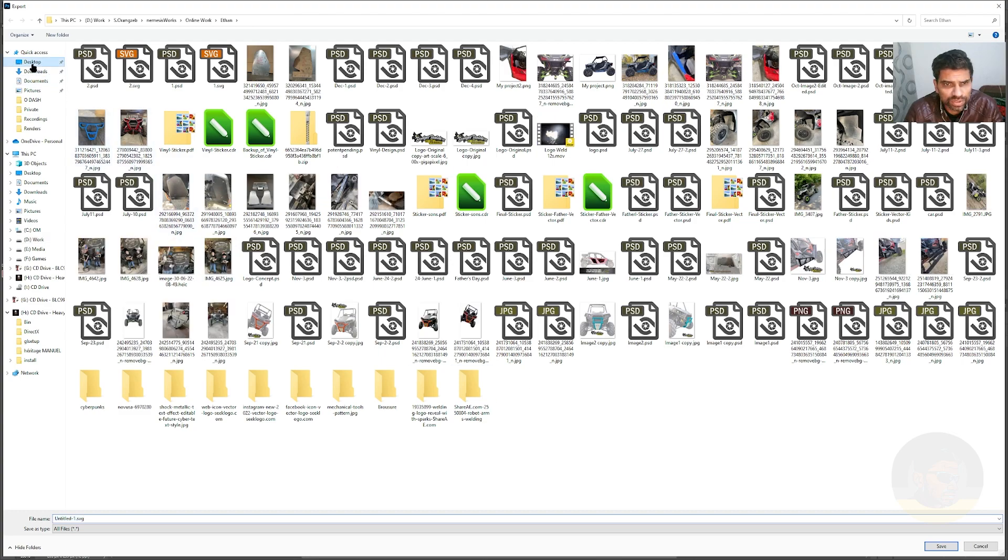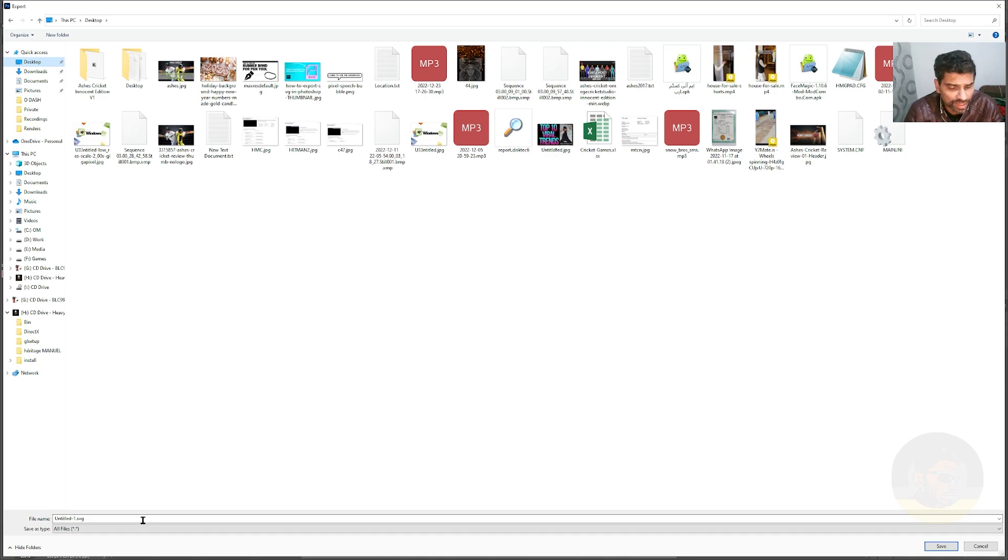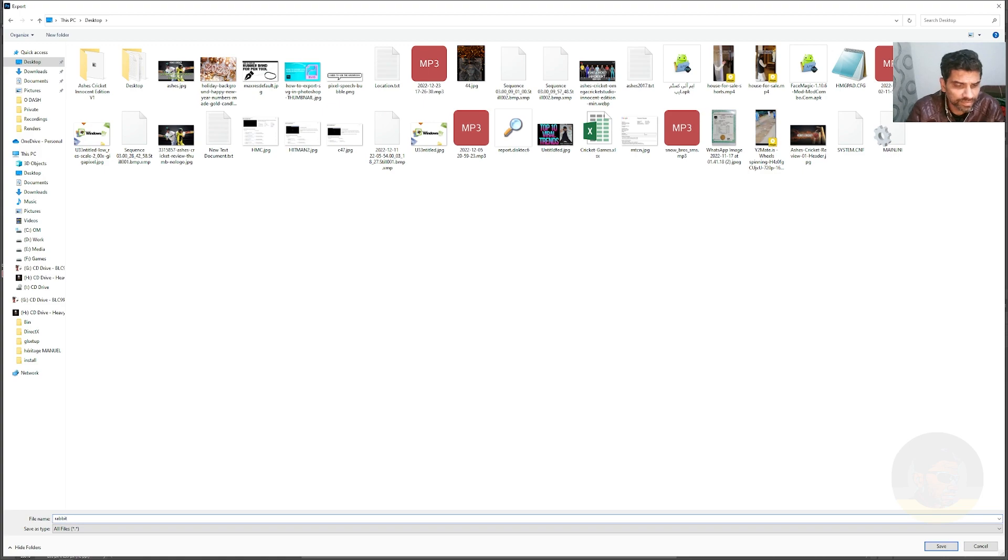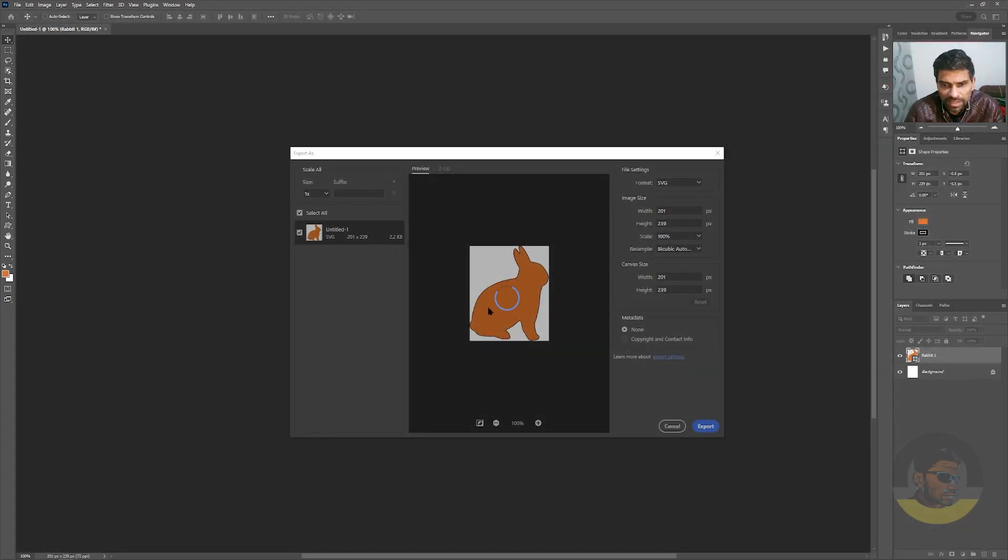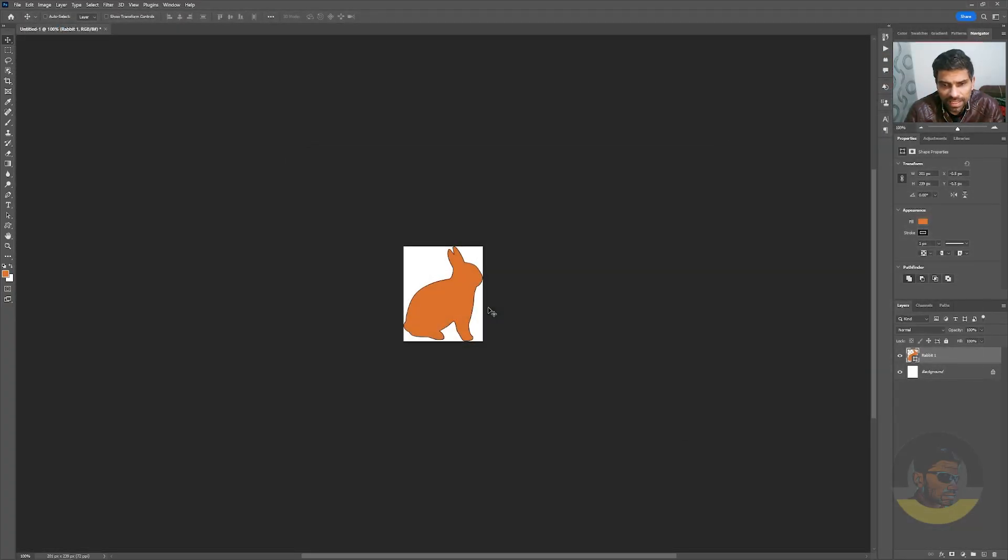Choose Desktop folder or wherever you want to save this SVG, and you can name it anything you want. Obviously, I will name it Rabbit. Click Save, and that's it, we have saved the SVG file.